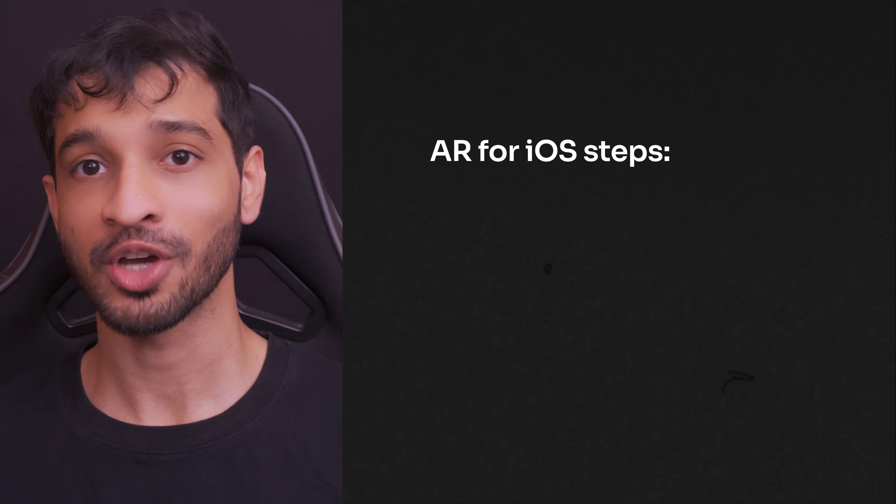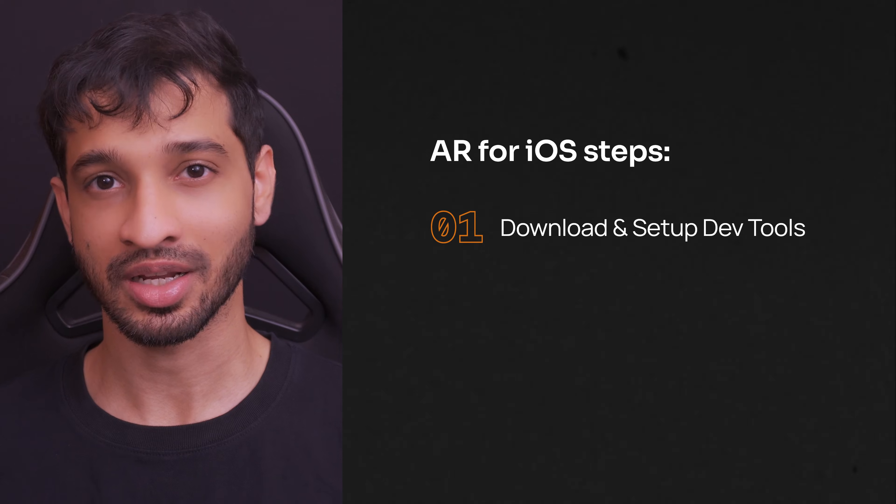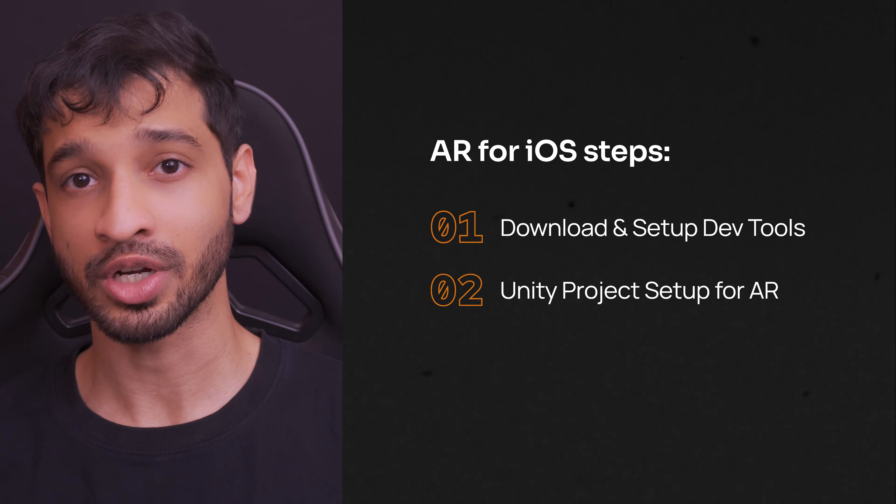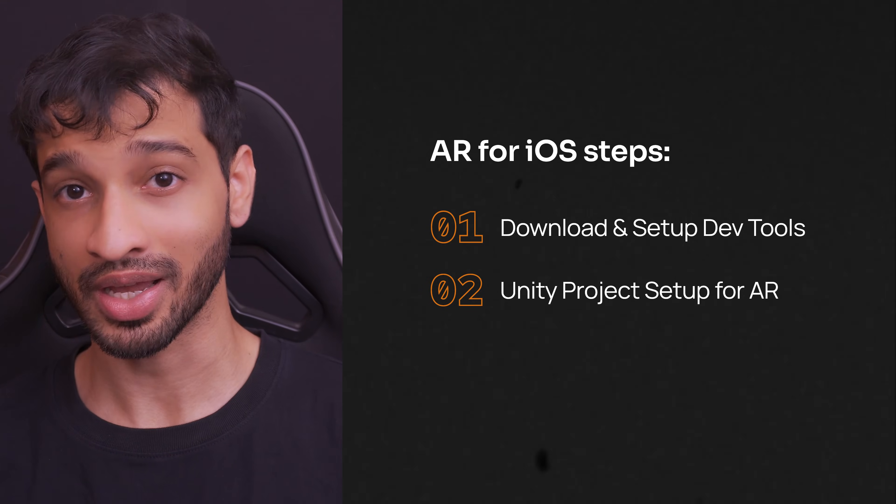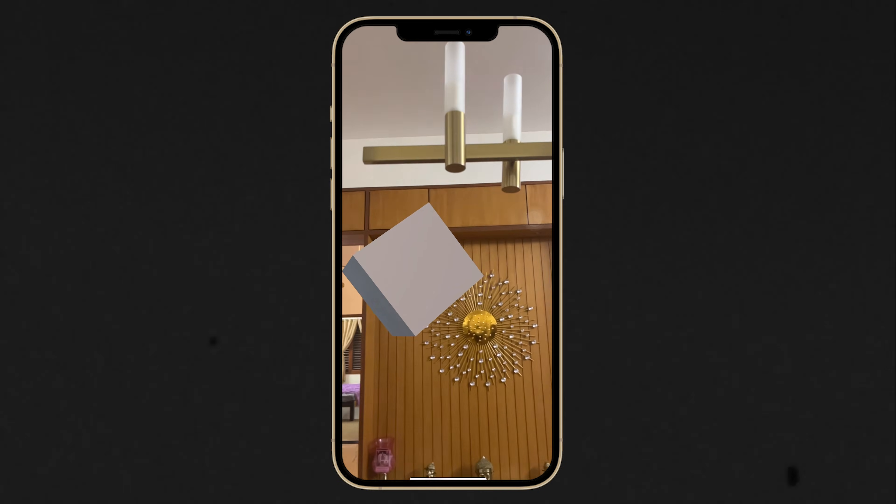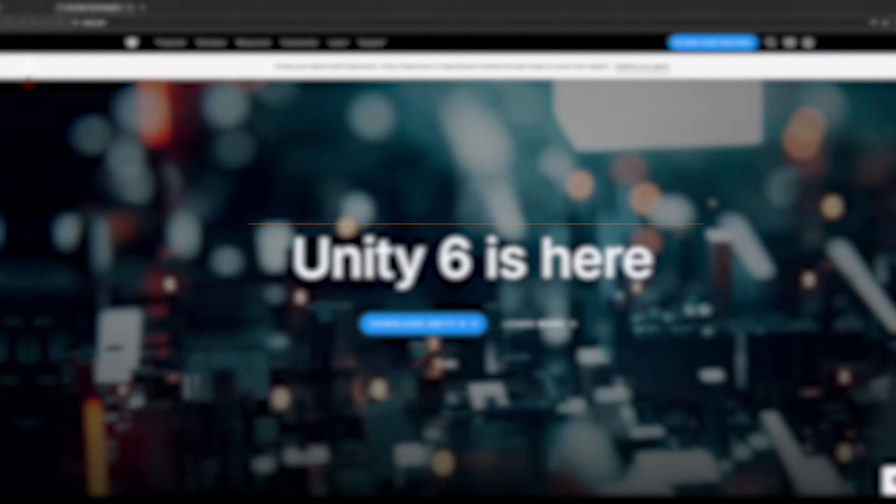In this video, I'll show you how to download and set up development tools, set up Unity project for AR development, and build this AR application for iPhone.